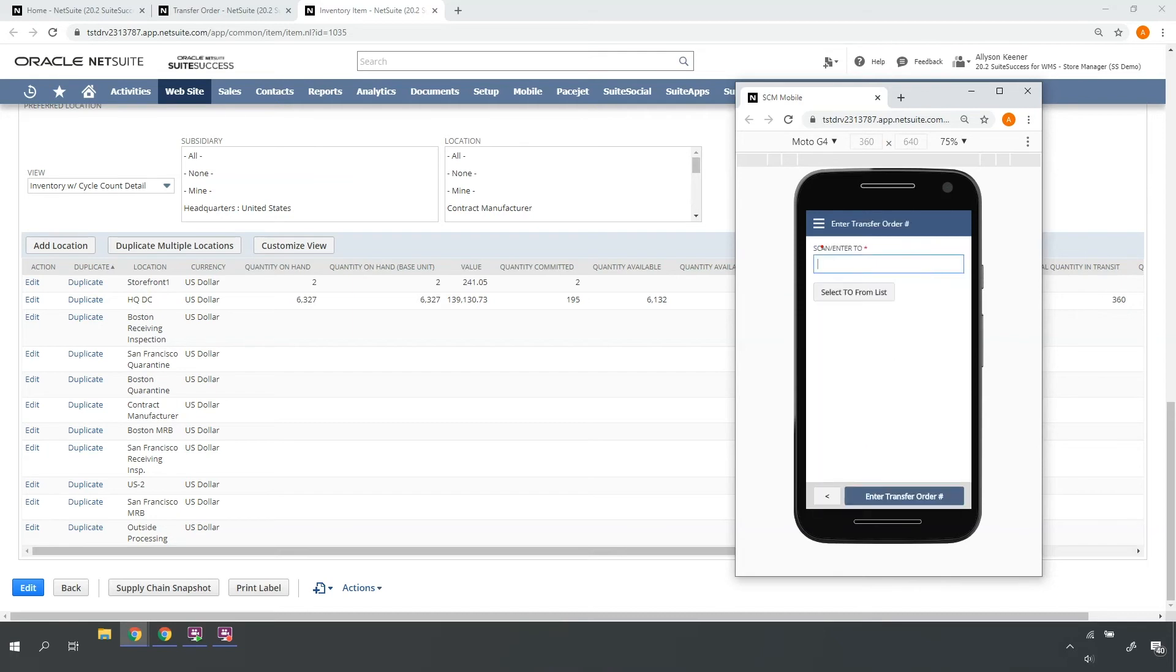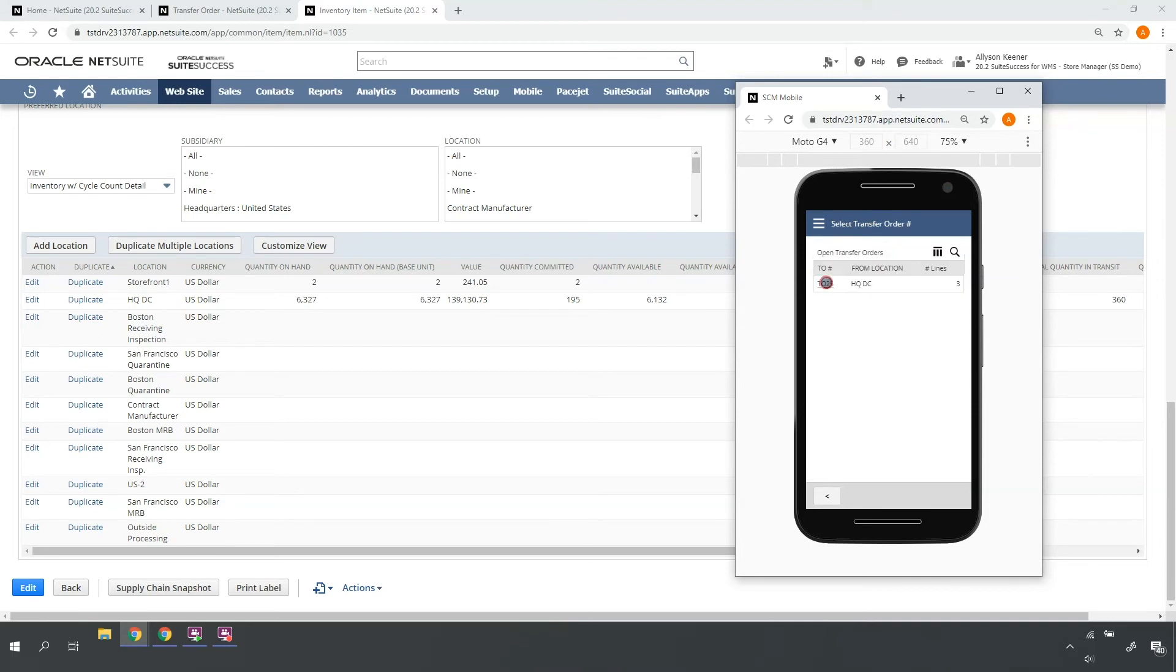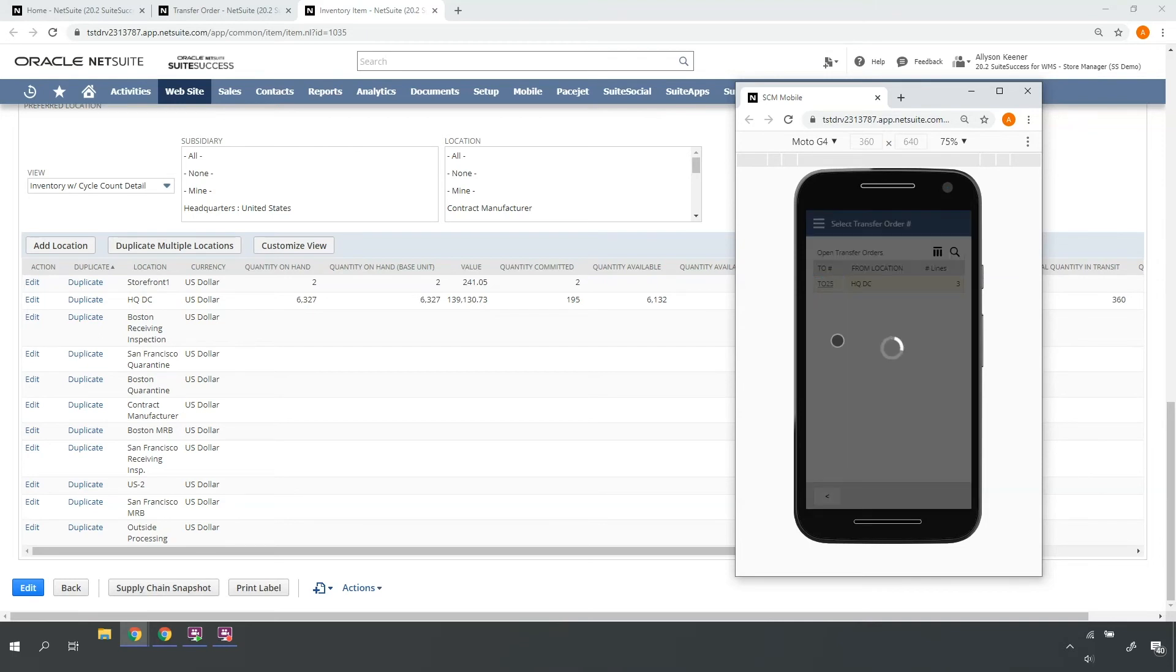Here, I can either enter or scan my transfer order number or list all transfer orders and select my transfer order.